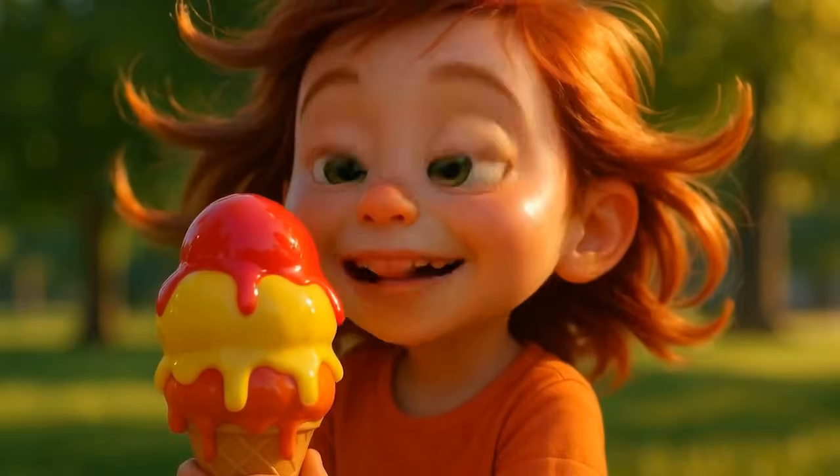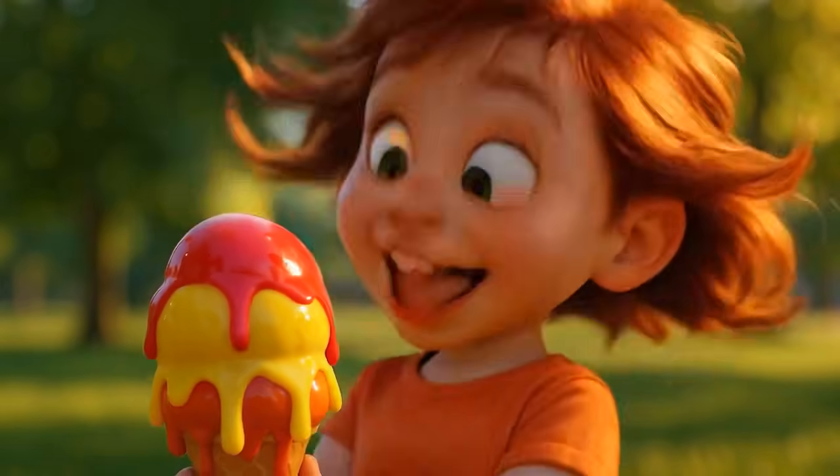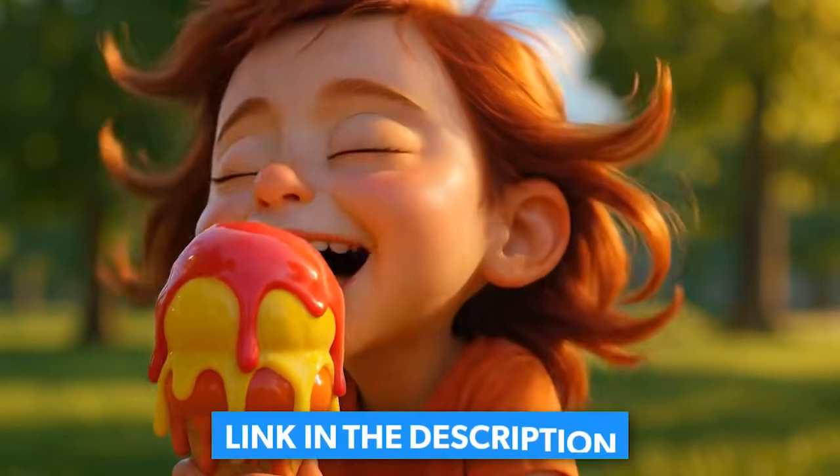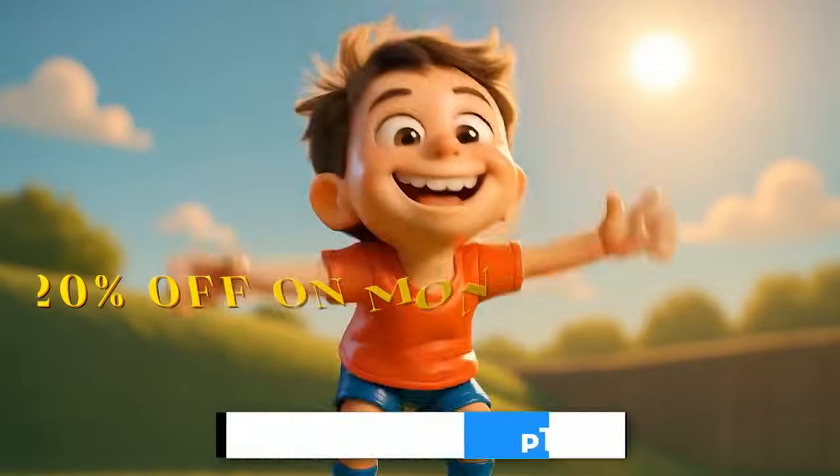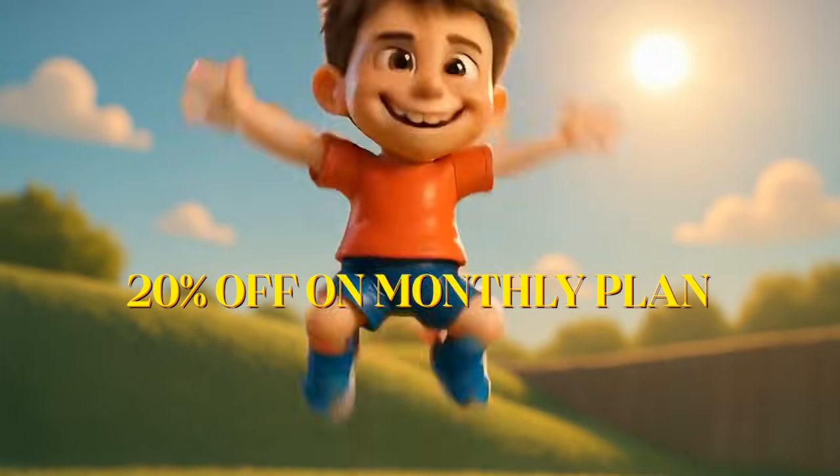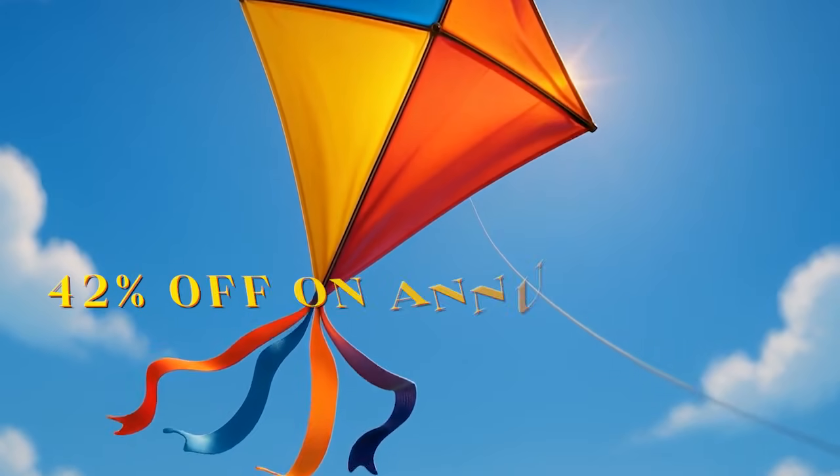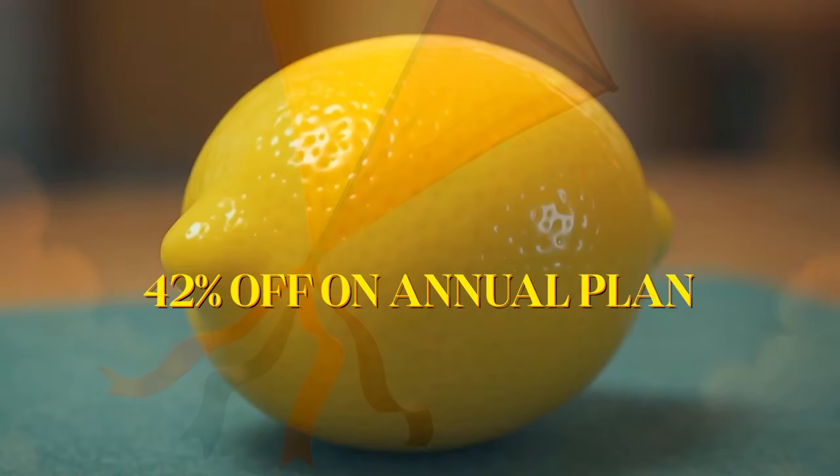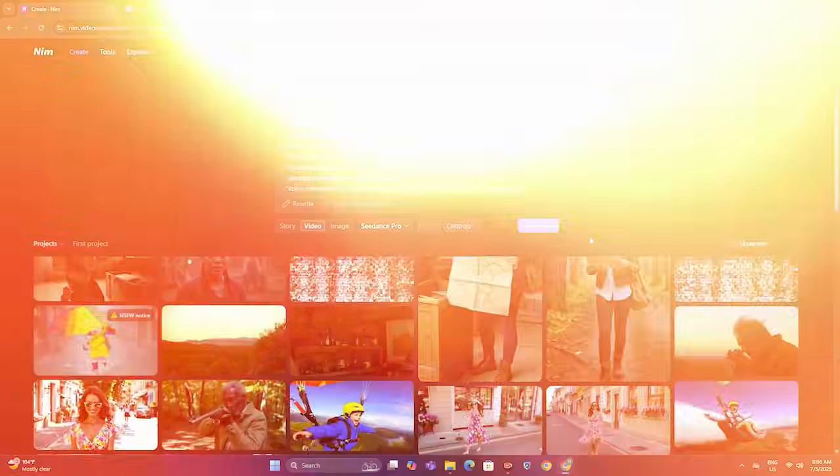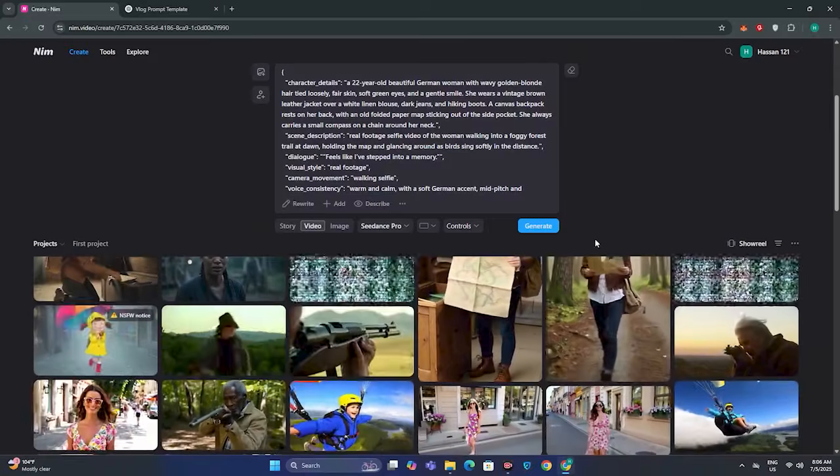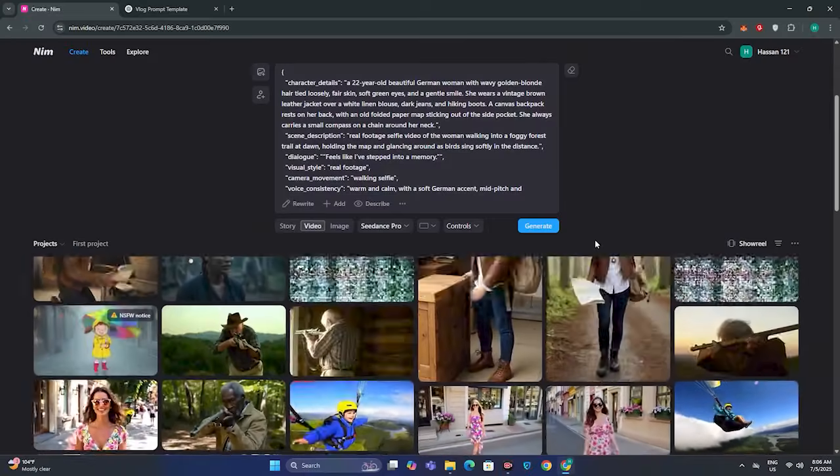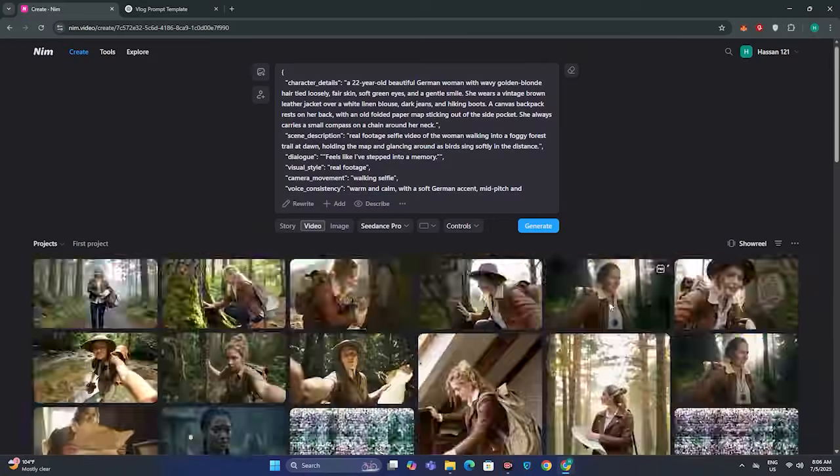If you want to create similar animated content, click the link below and you will get 20% off on the monthly plan and 42% on the annual plan. And that's it from today. See you guys in the next one.